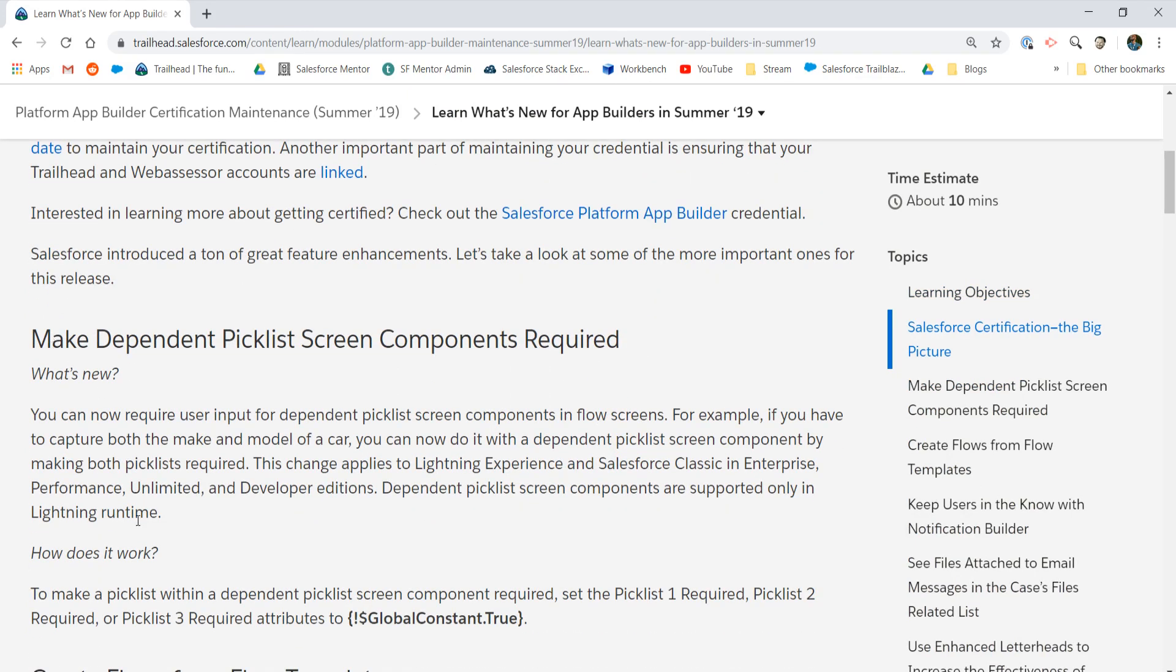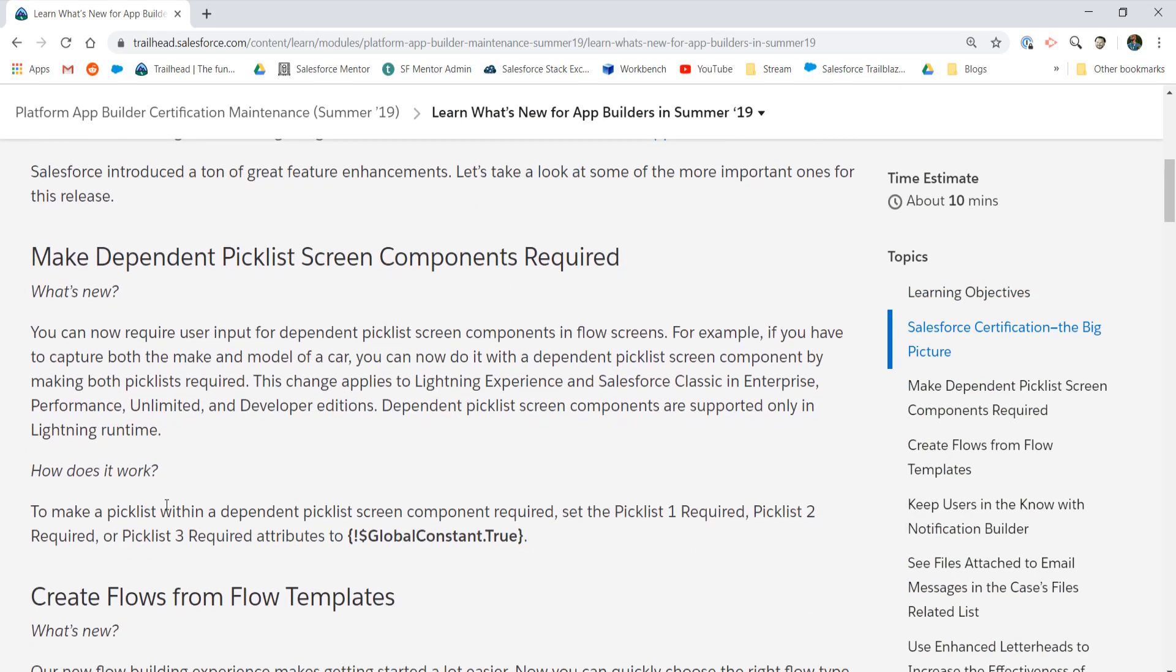First up, a new addition to Flows. We can now make dependent picklist selections required on screen.